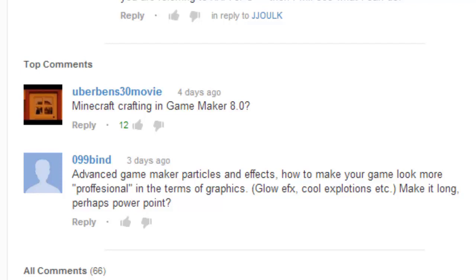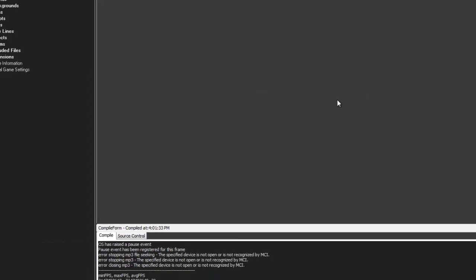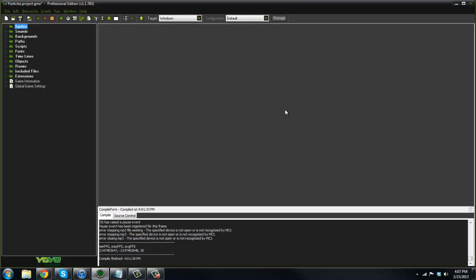This is going to be set up into a couple different parts. This first part is going to be the very basics on already-made particles that you can put into your game.